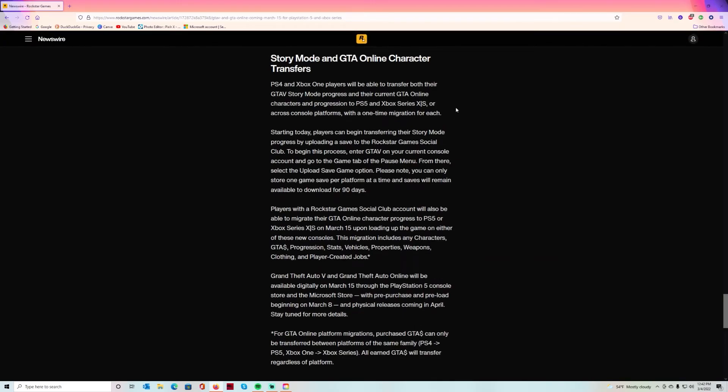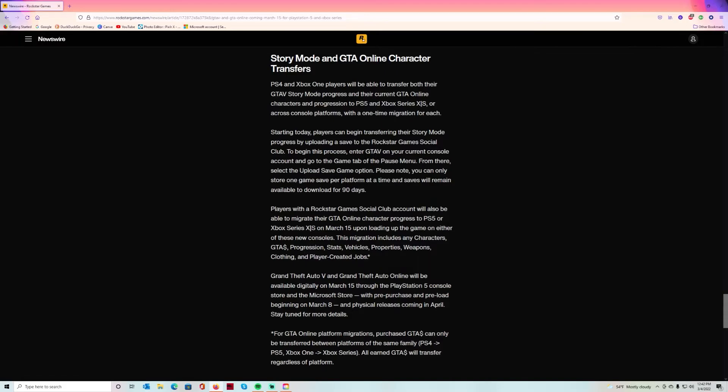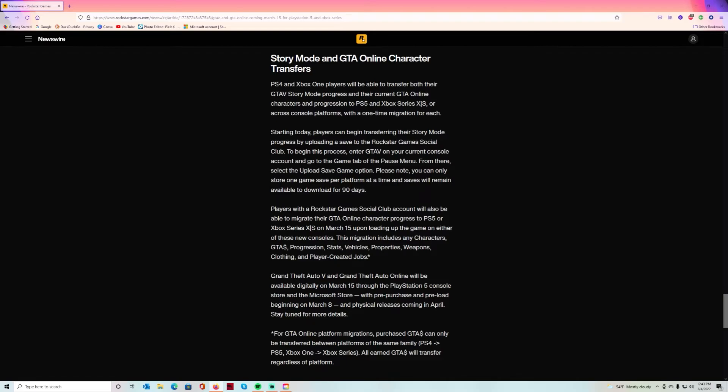You can transfer your story mode and your GTA Online characters and progression to PS5 and Xbox Series X across console platforms with a one-time migration for each. So if you got a PlayStation 5 and Xbox Series X, you better transfer your stuff. Starting today on March the 4th, players can begin to transfer story mode progress by uploading a save to the Rockstar Games Social Club. You can only store one game save per platform at a time and saves remain available to download for 90 days.